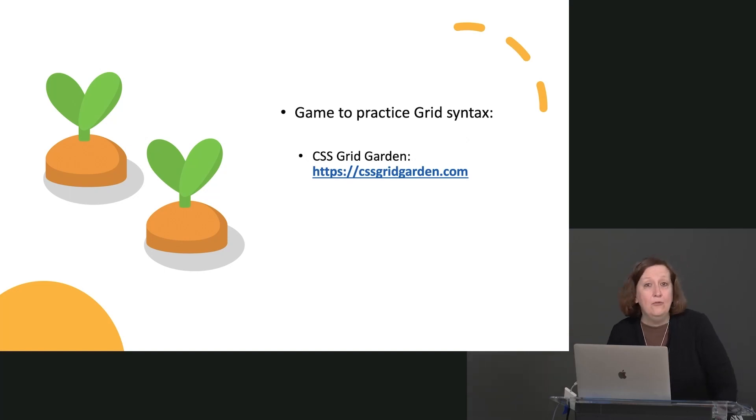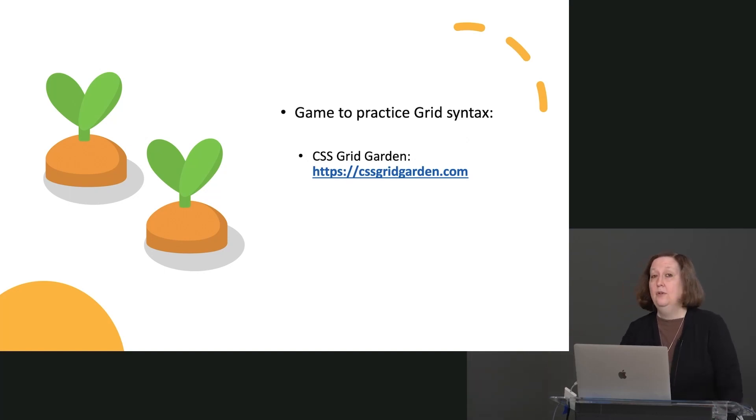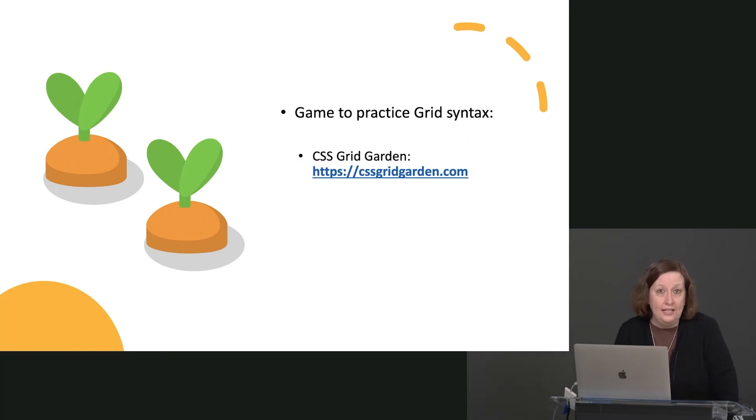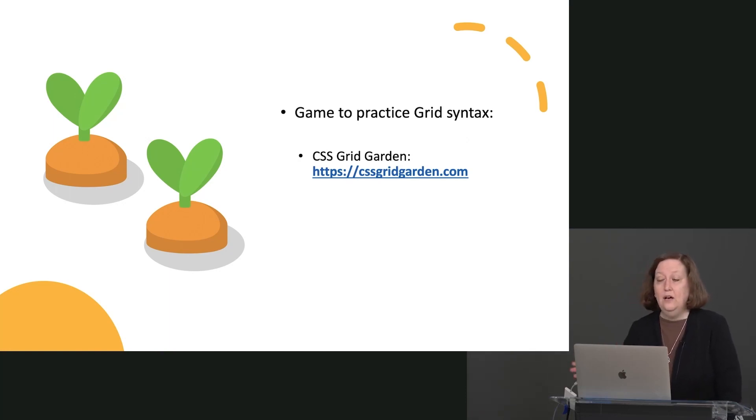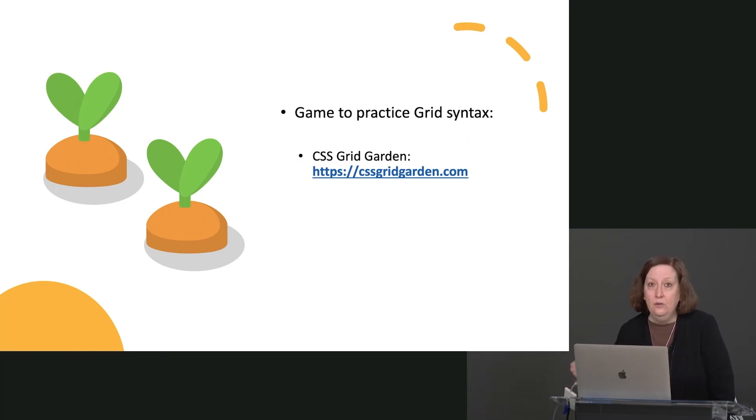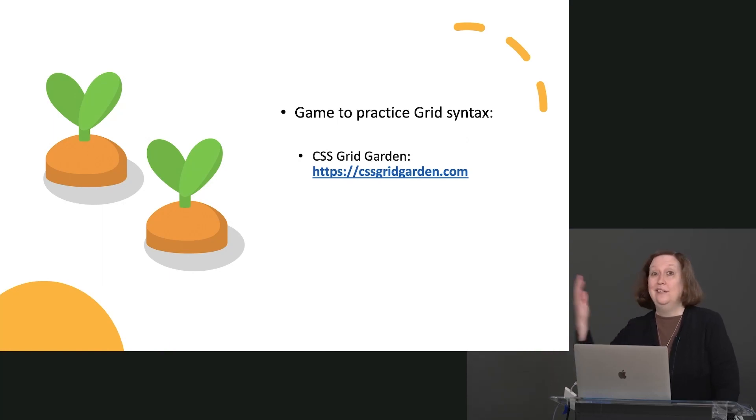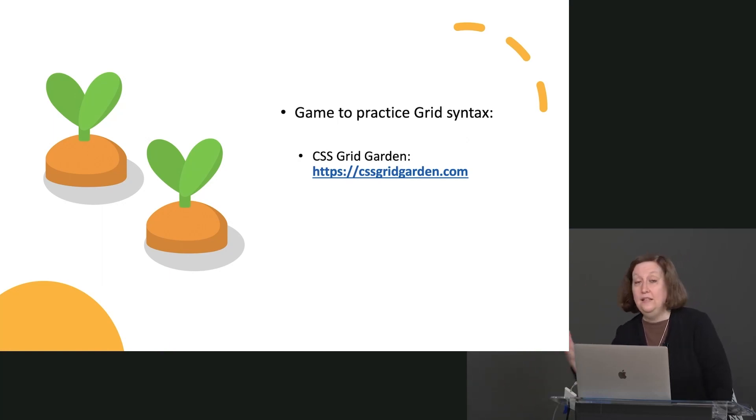There is another game for practicing your grid syntax, if you're interested in that. From the same people who made Flexbox Froggy, we have the CSS Grid Garden. It's a great game. I thoroughly encourage you to go play it if you want to explore all of the different ways of saying the same thing inside of grid.